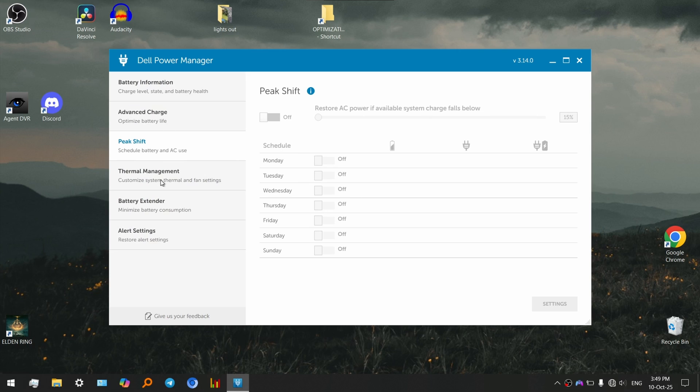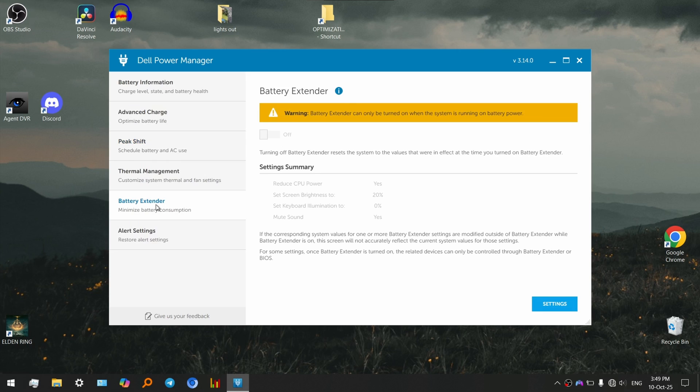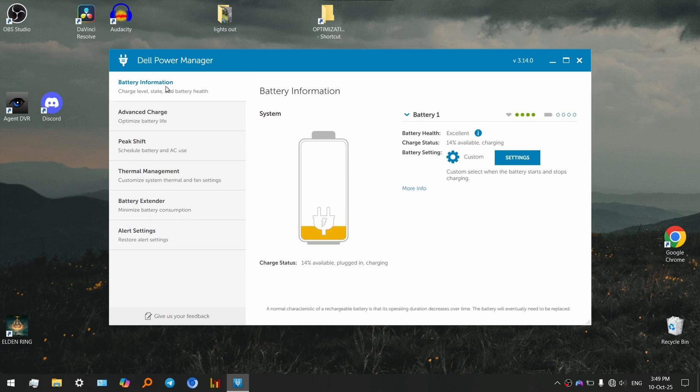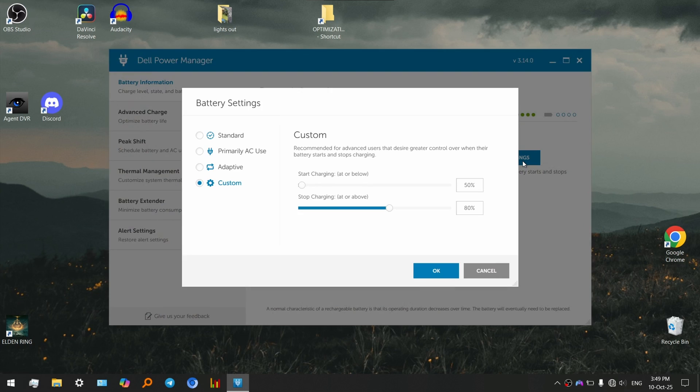And battery extender. So you should just go into the settings right over here, and under custom, just set...